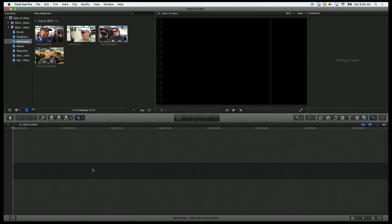Remember, this is non-destructive. Just because we deleted the clip off the timeline does not mean we're actually deleting the footage. It's still in our browser.